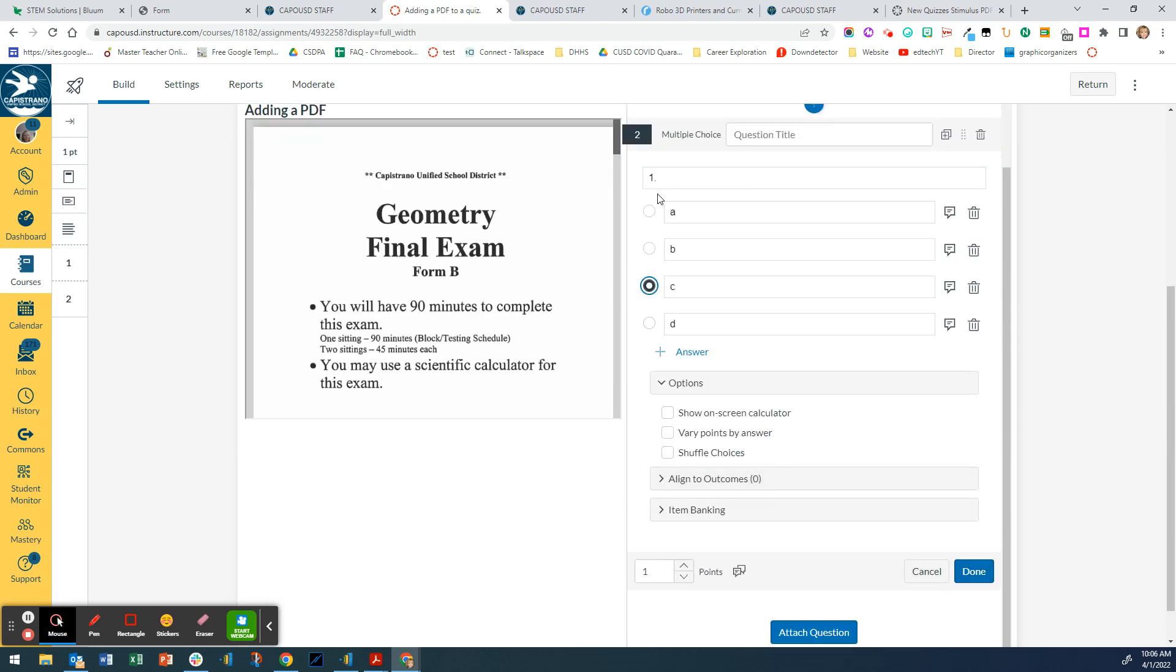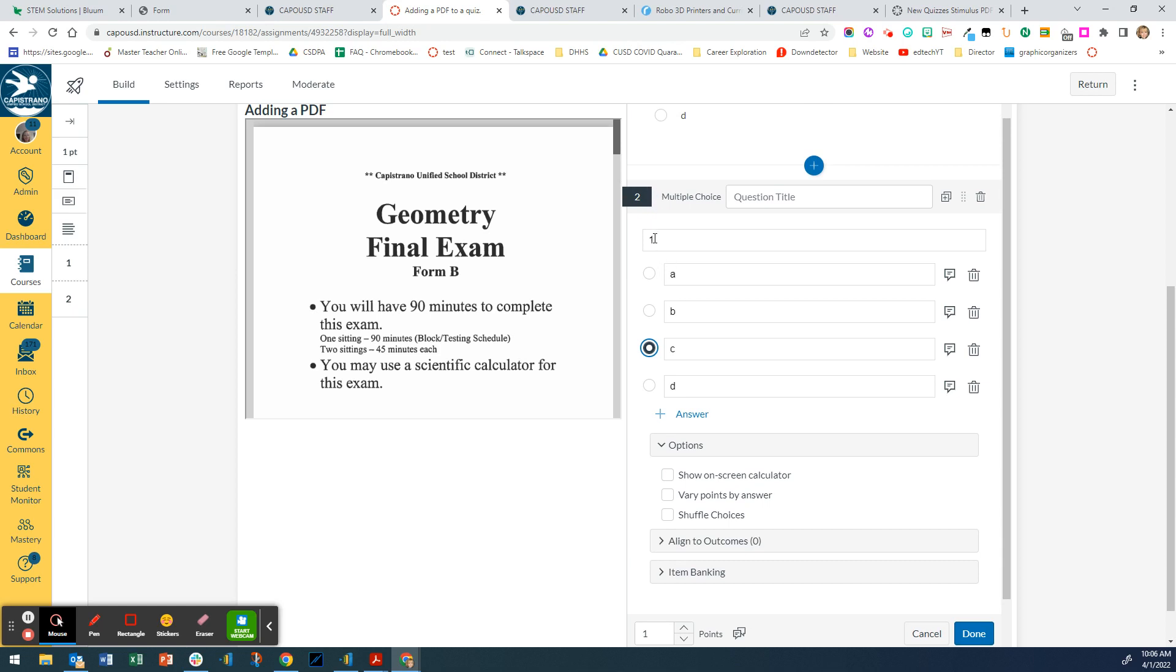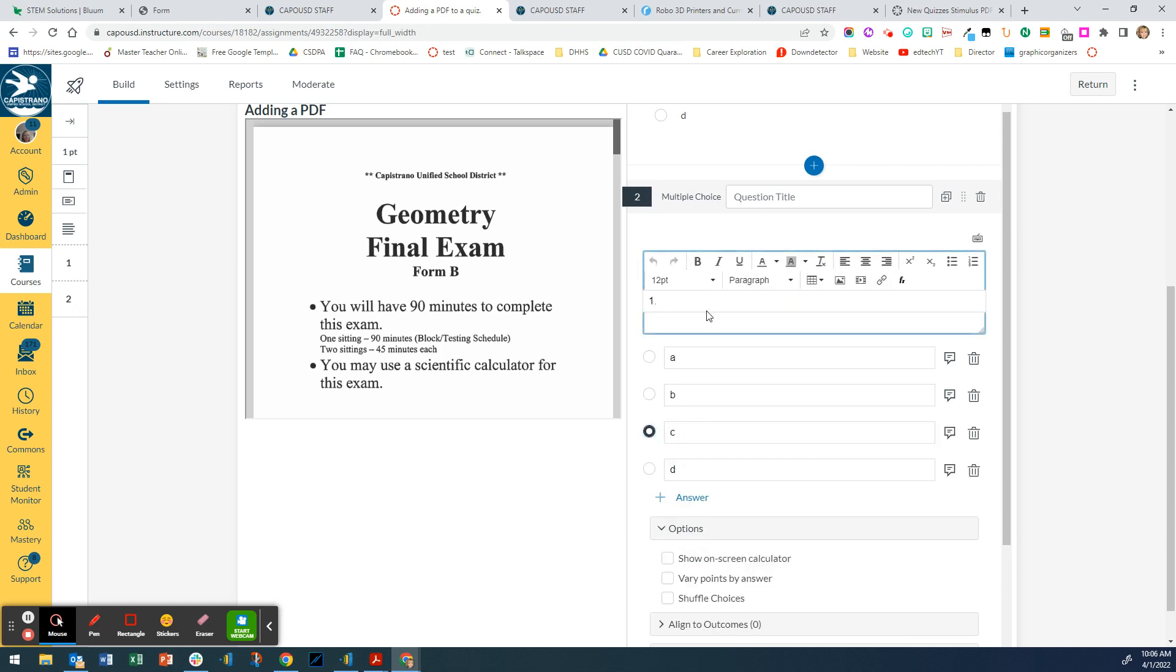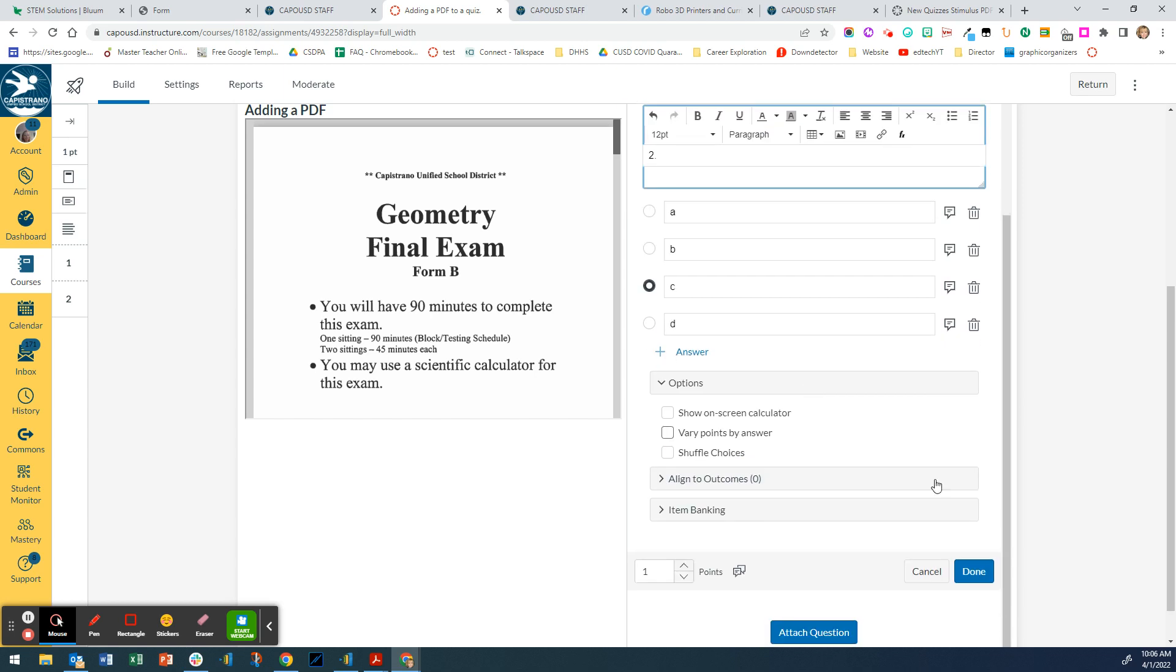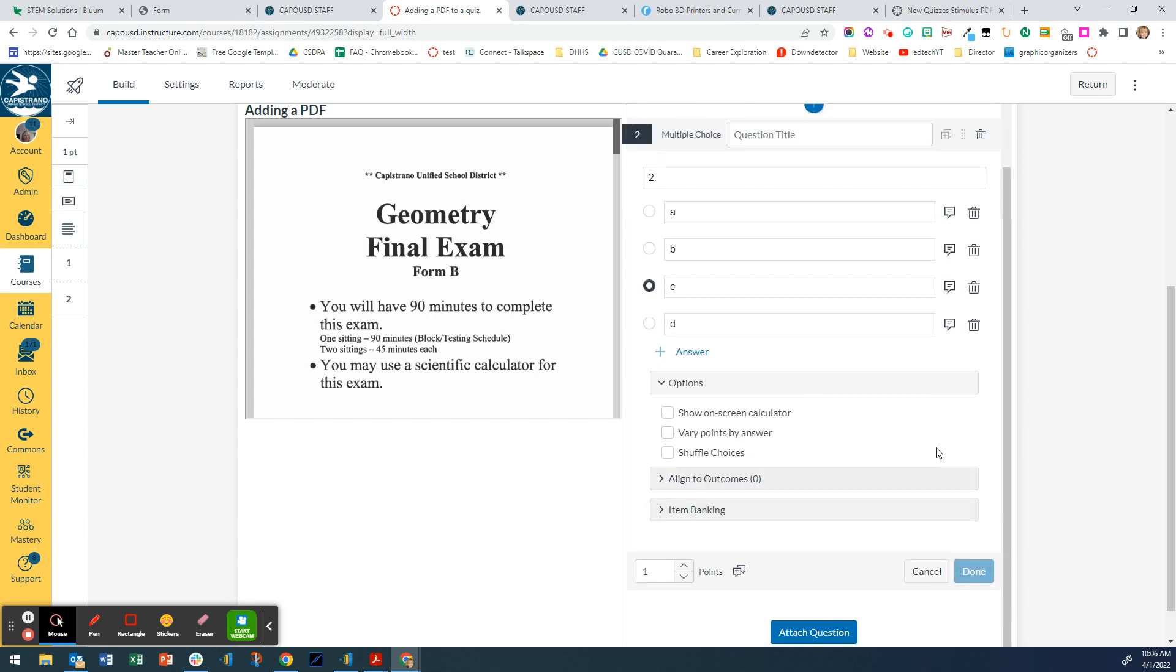I mean, that answer is D. And then I'm going to come up here and I'm just going to put two right here and I'm going to click done. And I can keep doing that until I'm done with all of my questions.